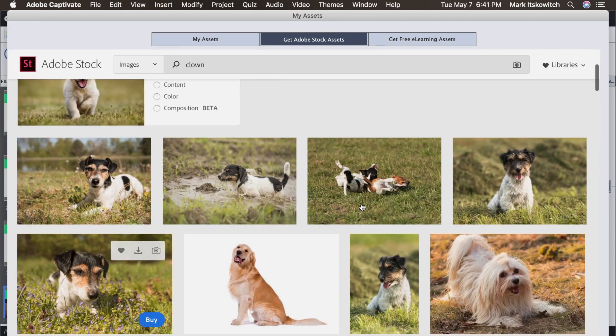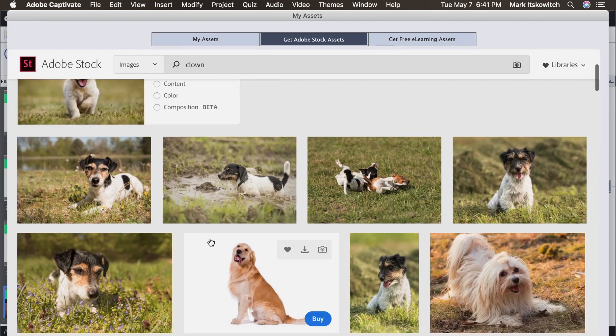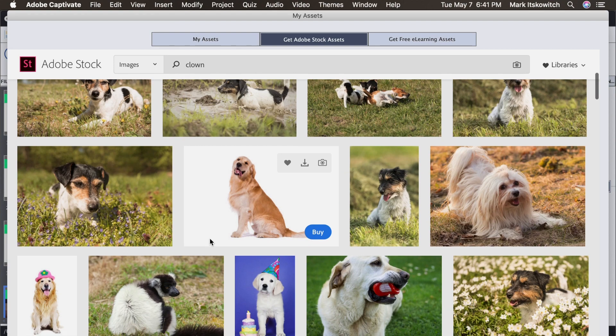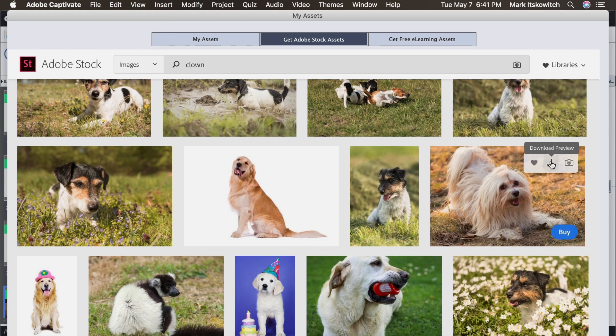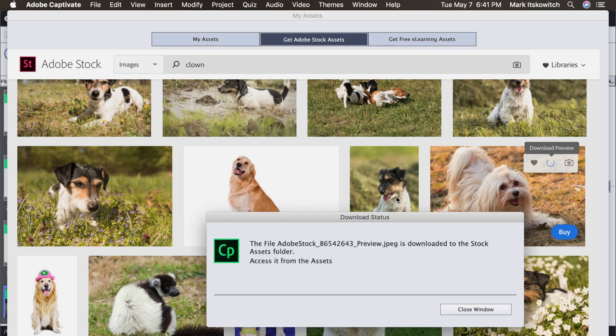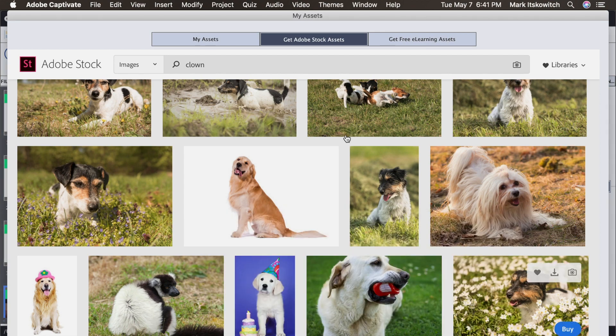So let's say I wanted to save one of these puppies. Okay, we'll find a puppy that we like. Let's say this little guy. And I'll click Download that preview to my Captivate Assets. Great.